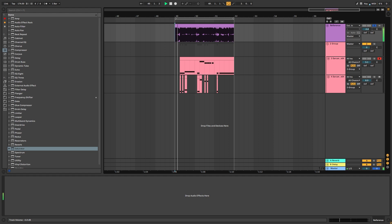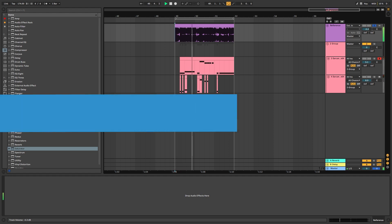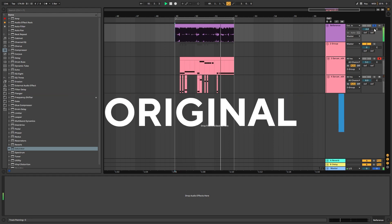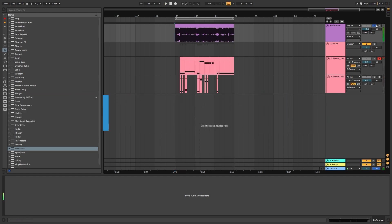So this is the original track. And this is the sound we're going to be making.